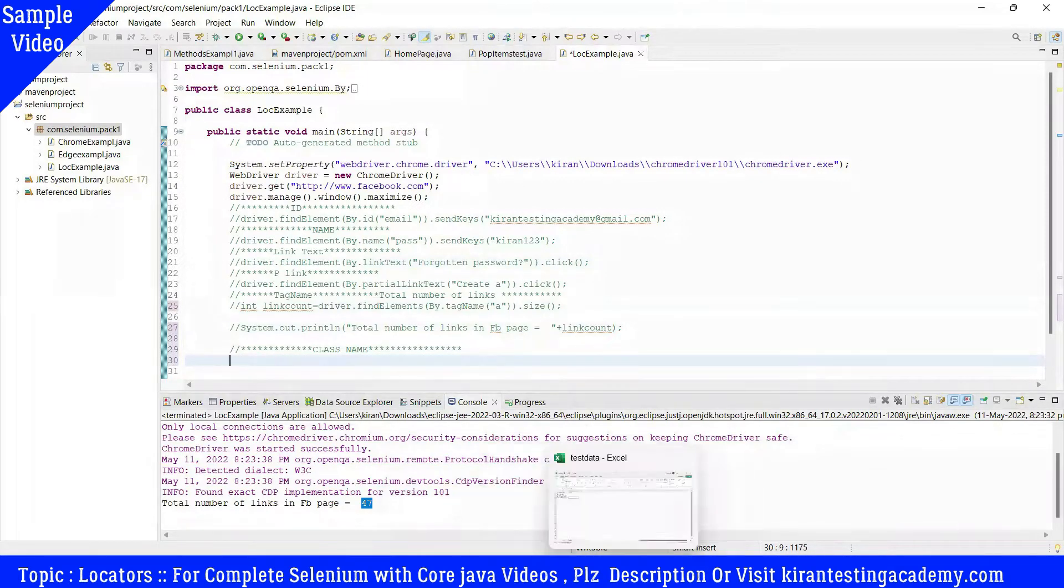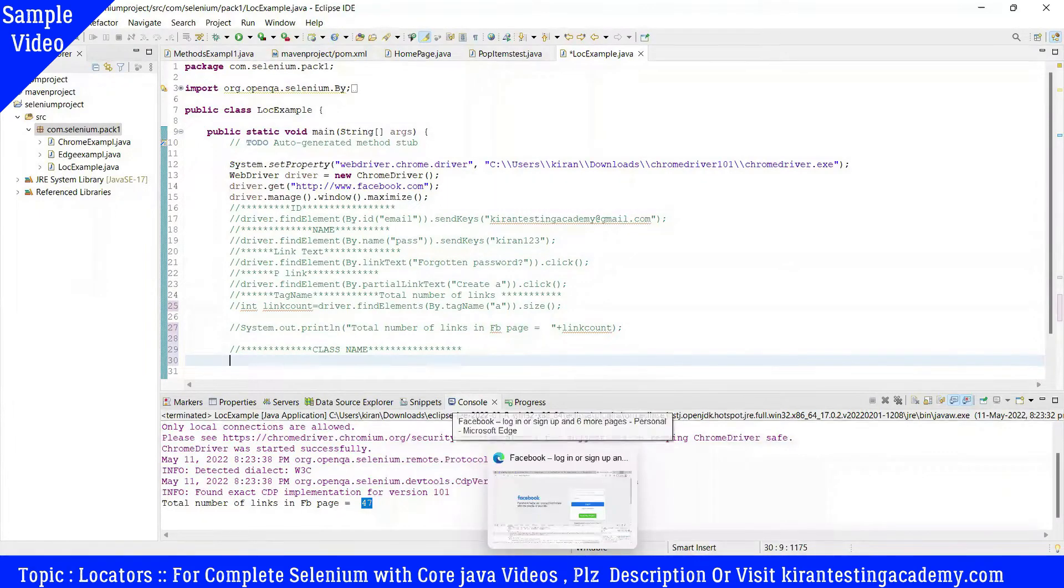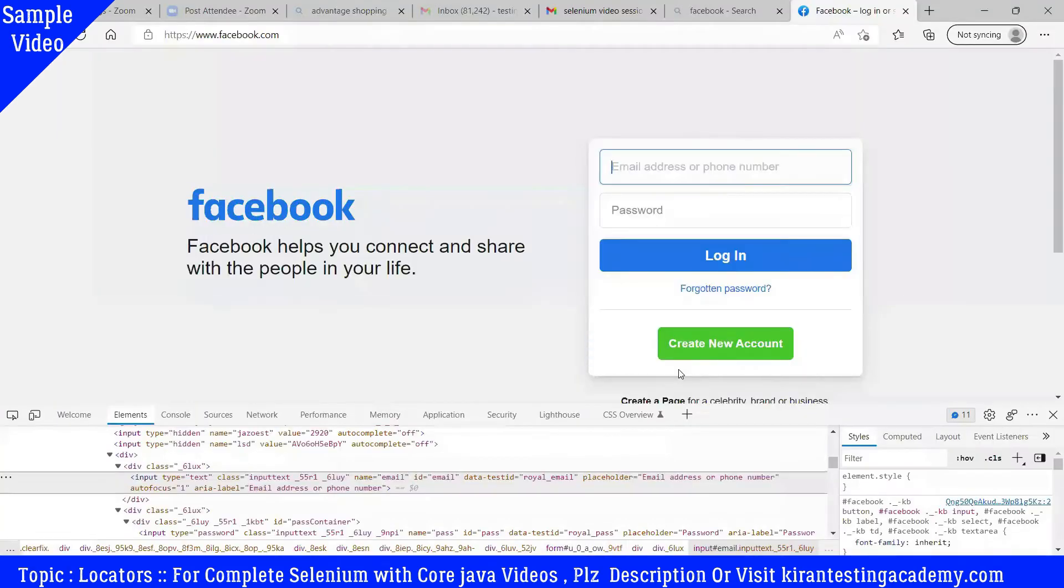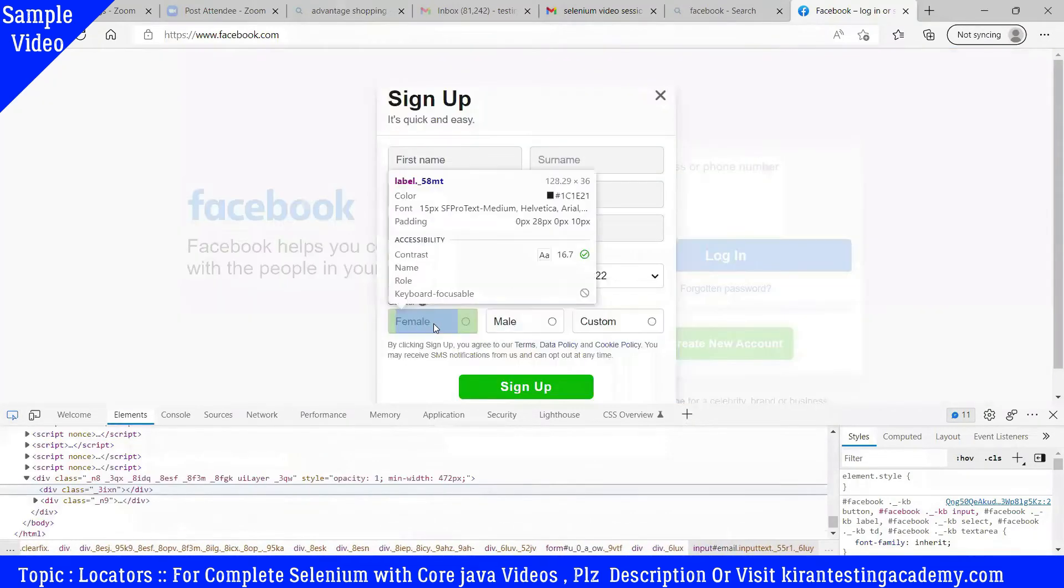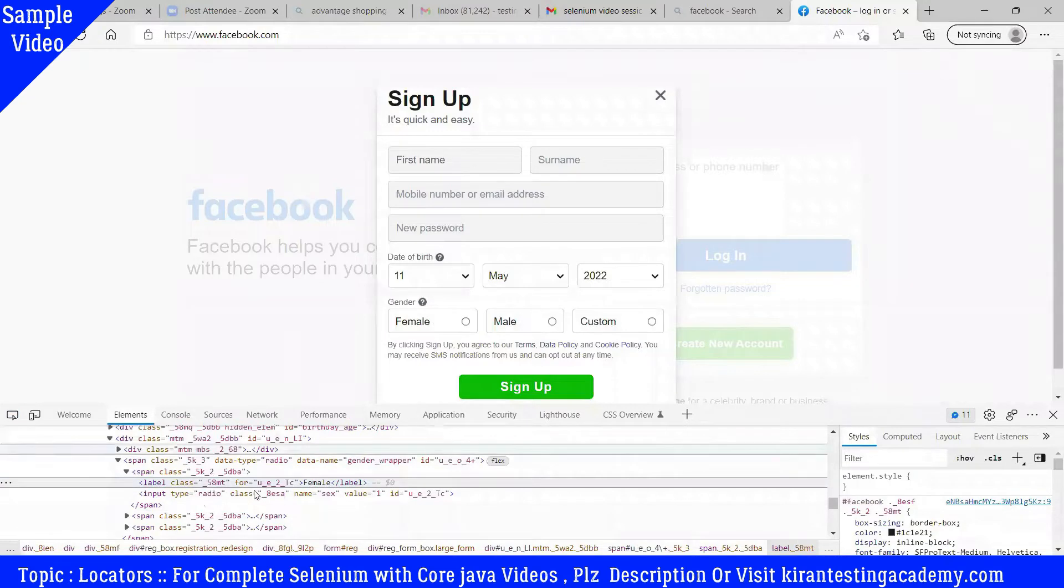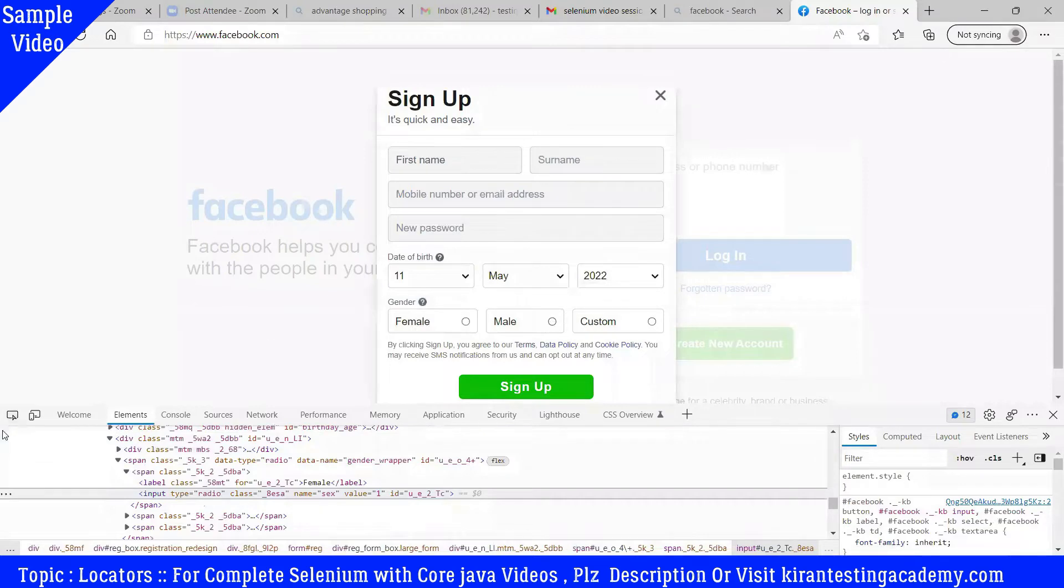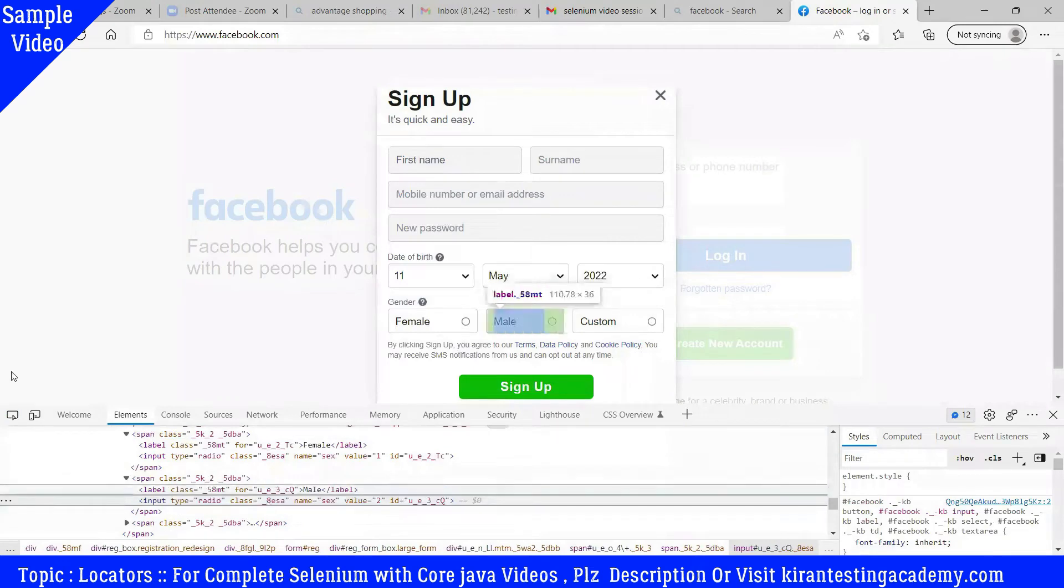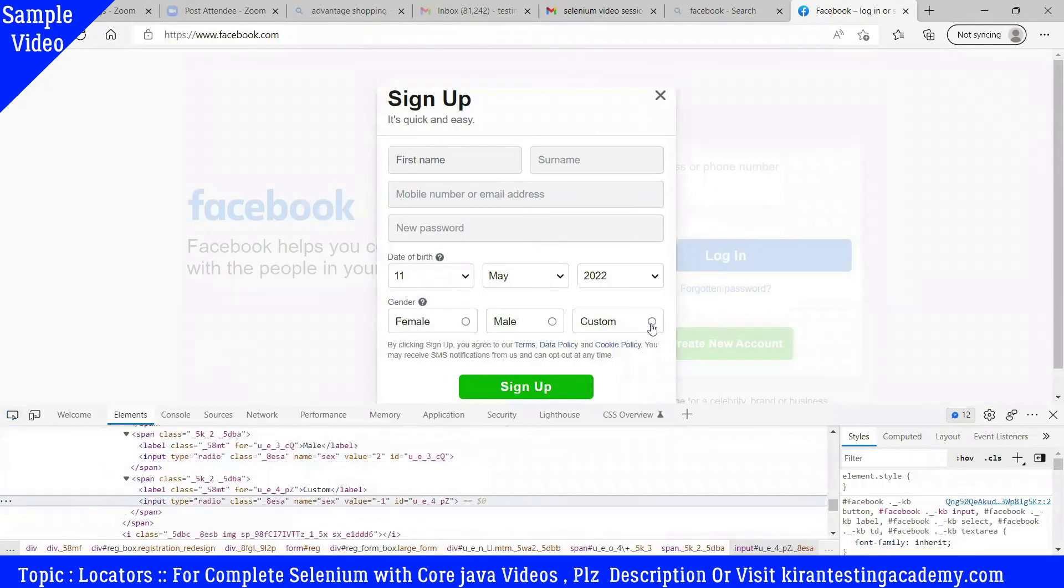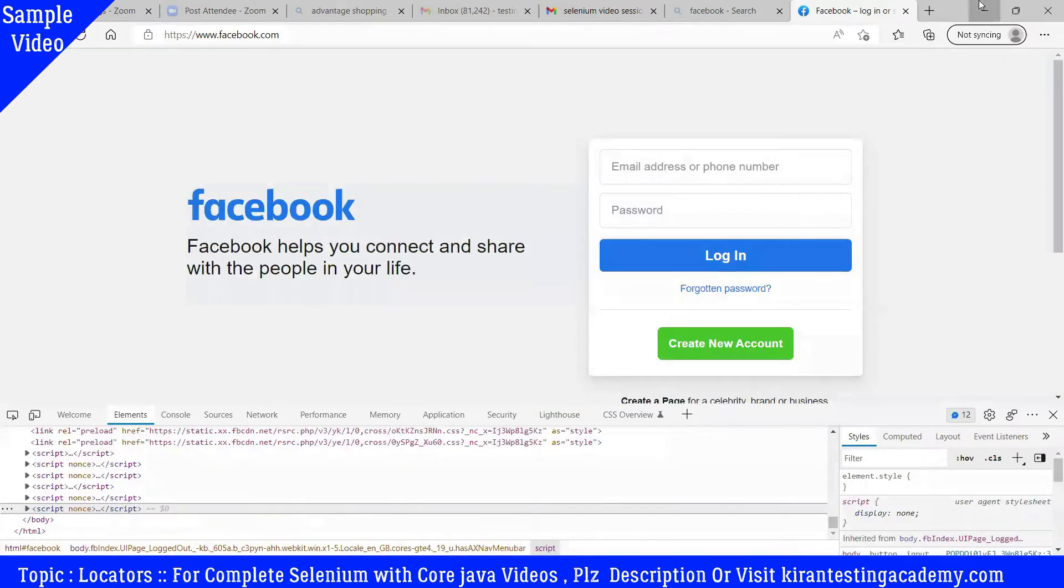On the same Facebook page, we have a class name called underscore_80s for a radio button. To identify this radio button, you go to class name underscore_80s. So that's a class name which is unique.